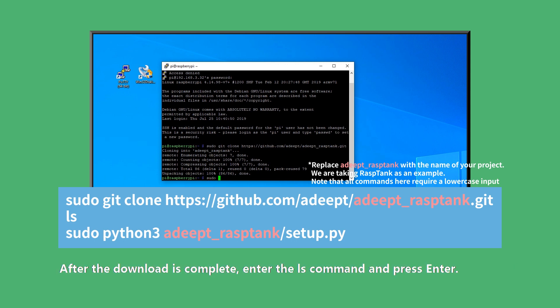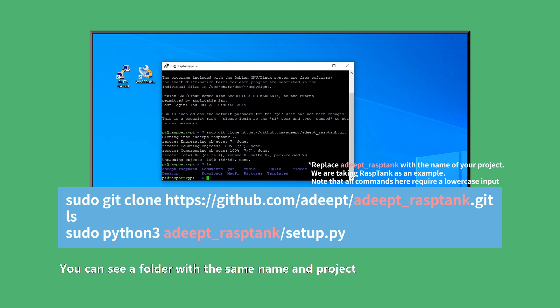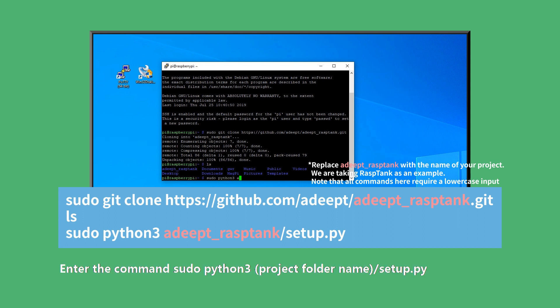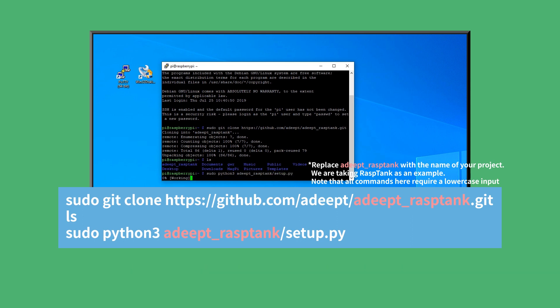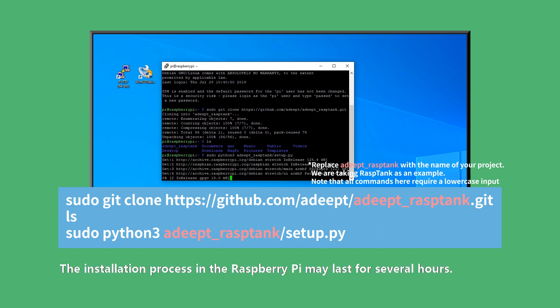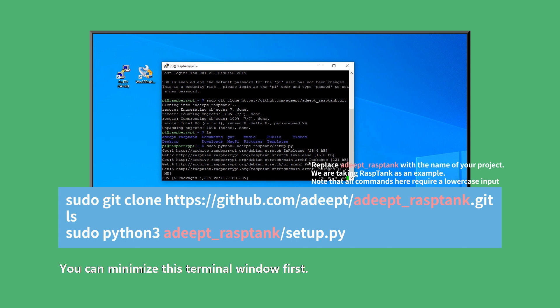After the download is complete, enter the ls command and press Enter. You can see a folder with the same name as the project, which means the program is downloaded. Enter the command sudo python3 project_folder_name/setup.py. The installation process in the Raspberry Pi may last for several hours. You can minimize this terminal window first.